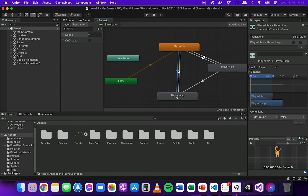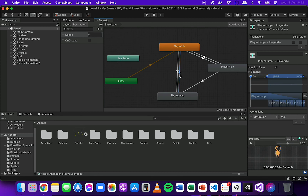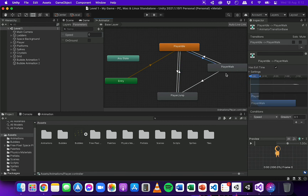I don't need to add a transition from jumping back to walking, because from the jumping animation there's already a transition to idle when on ground is true, and then a transition from idle to walking when speed is greater than 0.1. So as soon as I land it will go from idle to walking if I'm walking — that'll happen really quickly, so there's no need for an extra transition.